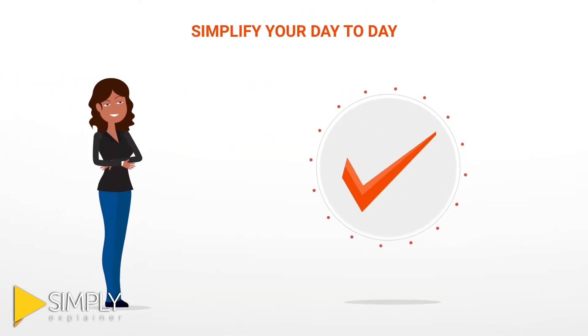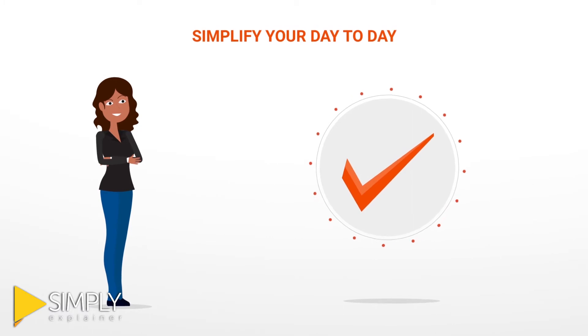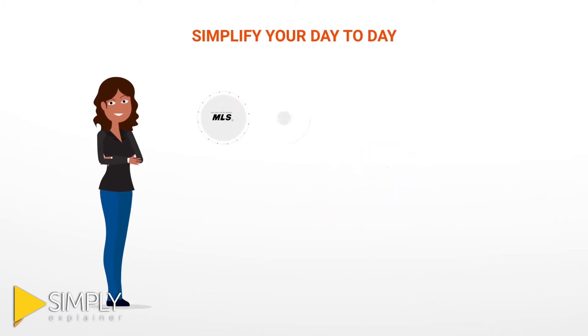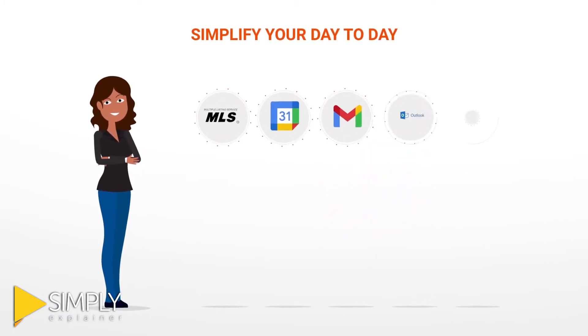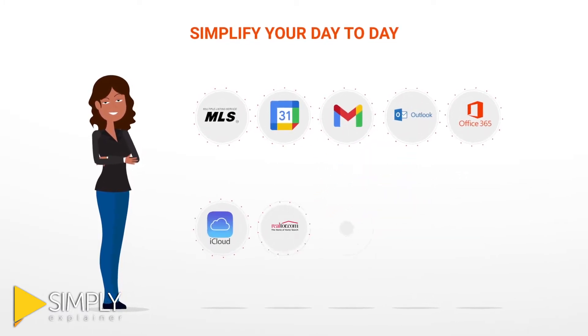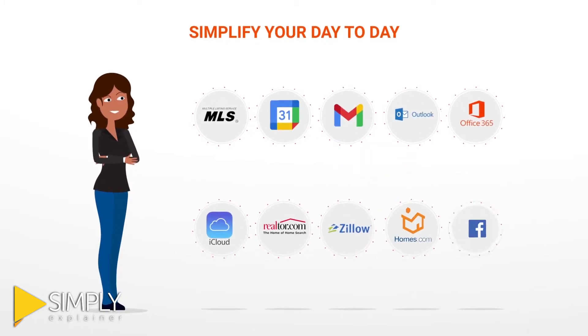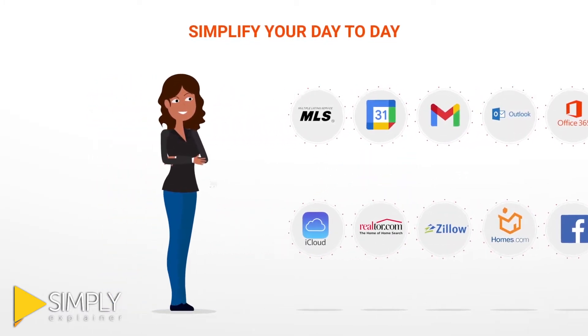Top Producer helps simplify your day-to-day. Integrate your everyday tools like your MLS, top lead sources, and email.